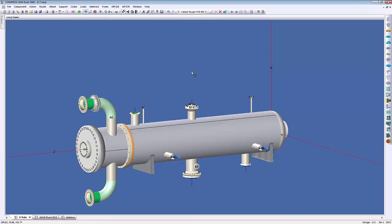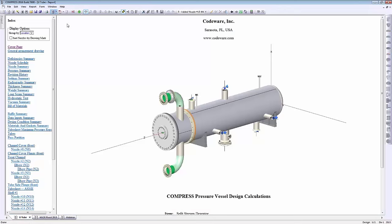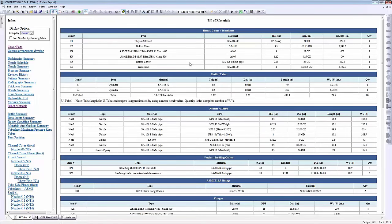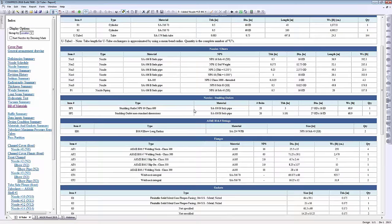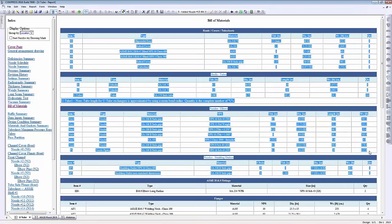Finally, I wanted to cover preparing estimates. We introduced three new ways to generate a bill of materials in COMPRESS 2016. The first is directly through COMPRESS — under summary reports on the left there's a new bill of materials report breaking out heads, covers, tube sheets, shells and tubes, nozzles and elbows, fittings and flanges. You can take this information to get a quick estimate or copy it all into Excel.